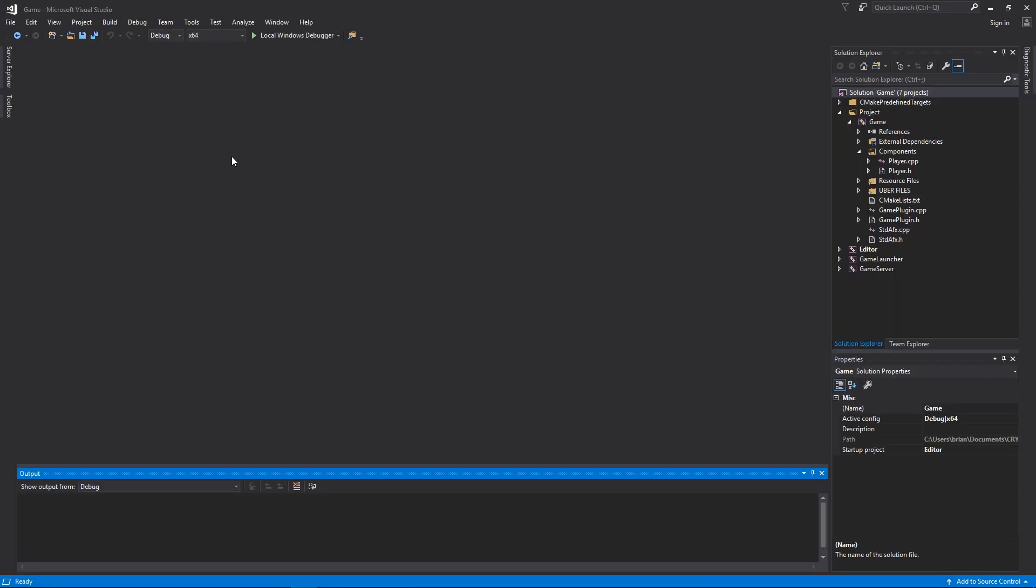You may notice in the top left area of the workspace we have this drop down which is the solution configurations drop down selection menu. This holds the three configuration types we use. These determine the amount of profiling debugging options we have and the performance.